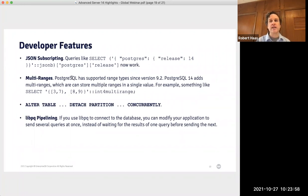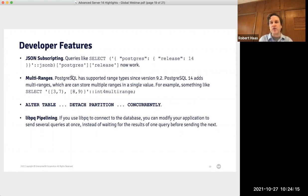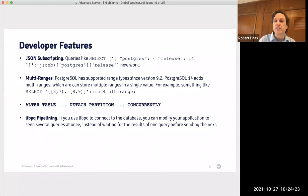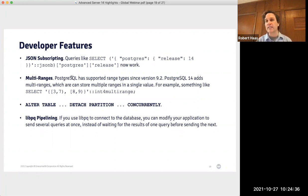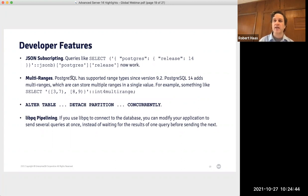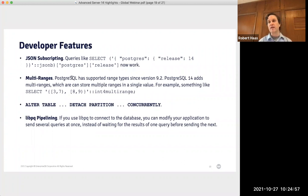The third developer feature is ALTER TABLE DETACH PARTITION CONCURRENTLY. This will be really useful for people using range partitioning who periodically need to remove old data — for example, partitioned by month or serial number where old partitions become uninteresting. In previous releases, getting rid of old partitions required at least briefly blocking query access to the table. This feature allows you to avoid that: when you detach a partition concurrently, selects, inserts, updates, and deletes on the partitioned table proceed without interference, after which you can drop the detached partition whenever you'd like.